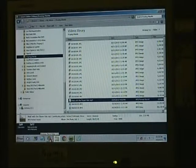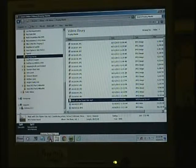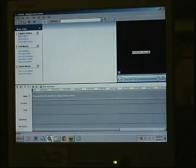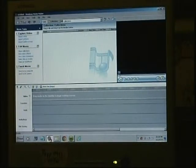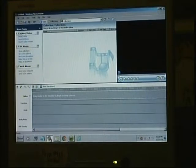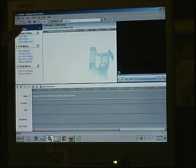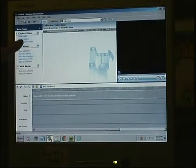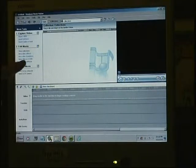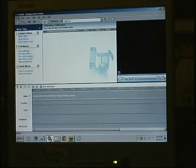I'll open Windows Movie Maker. This is the older version, 2.6. This is what the interface looks like — the GUI. You basically have your steps outlined right down here in order.